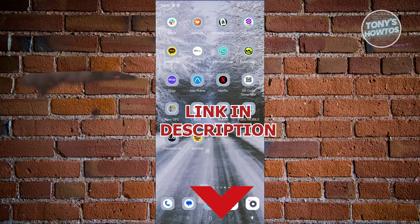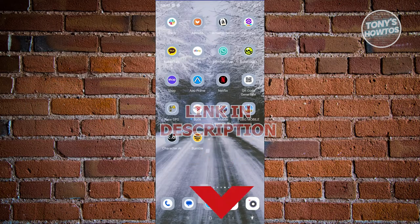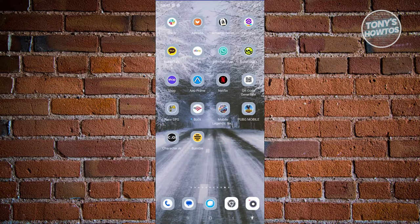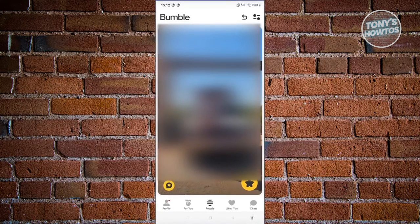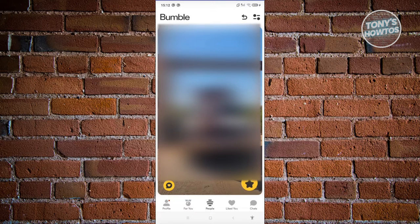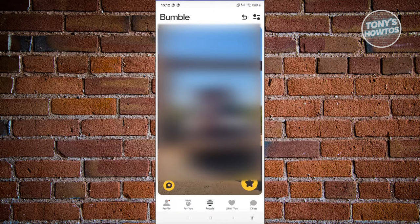So let's get started. The first thing we need to do is open up our Bumble app and log in to our account. From the main home screen in Bumble, which is the people section, this is where we swipe left or swipe right.